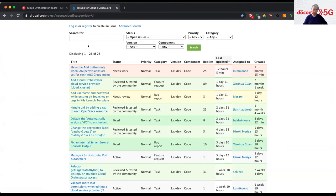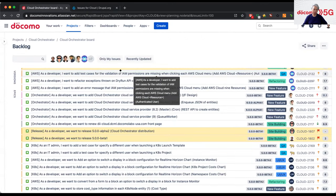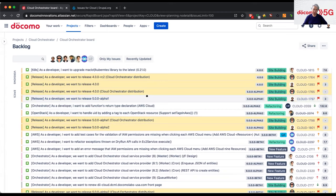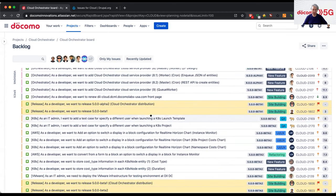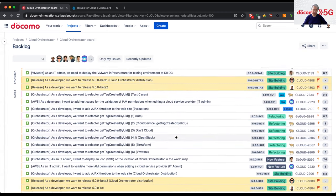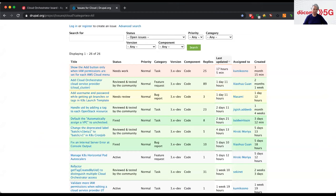Our software built in Drupal is actually used in Docomo's commercial system. In some Jira tickets we cannot disclose details because we are discussing internal requirements. But as a result, we are contributing our software at a commercial level into Drupal.org.